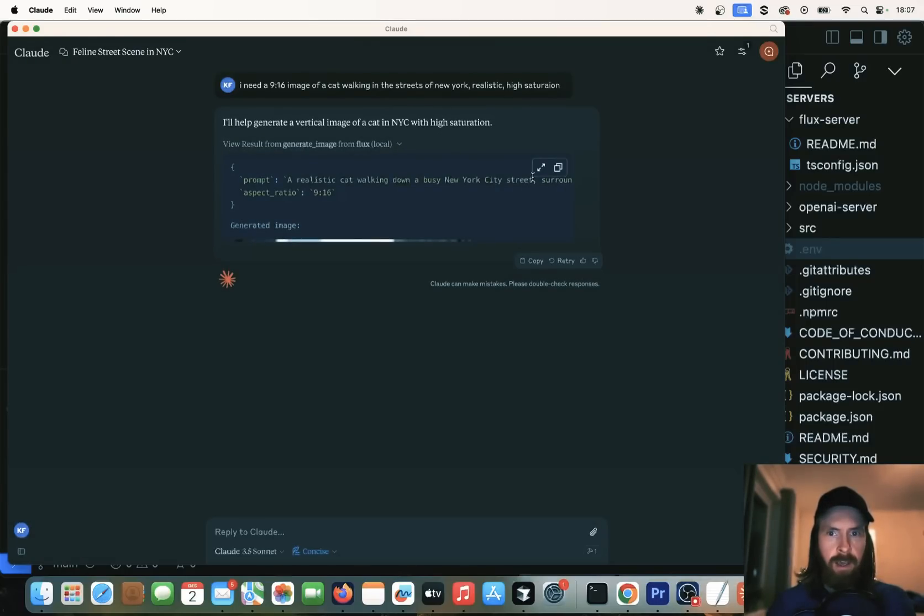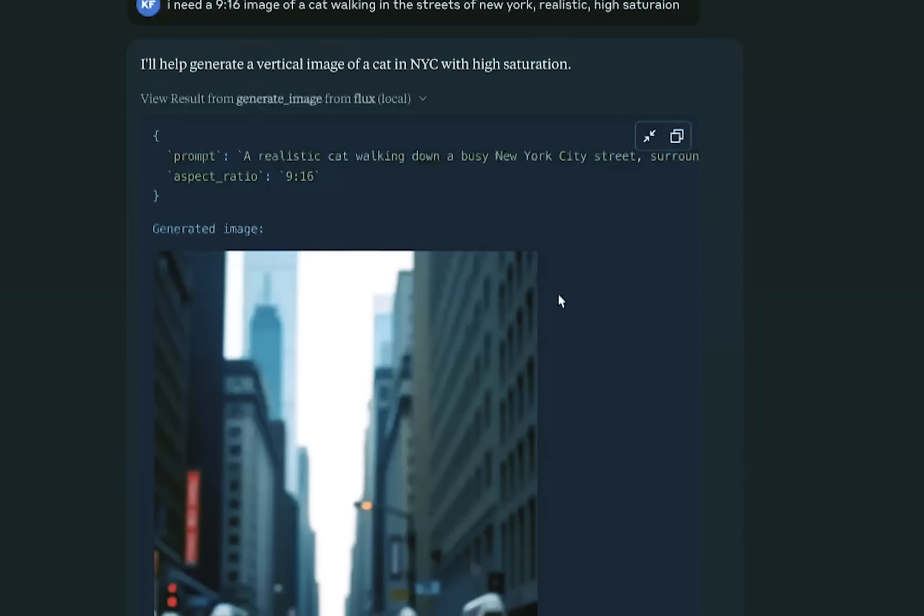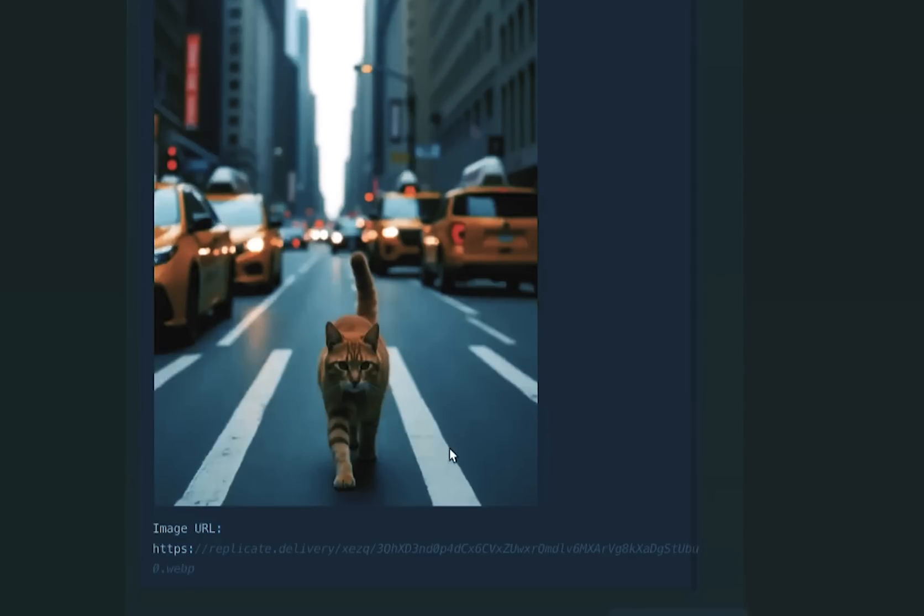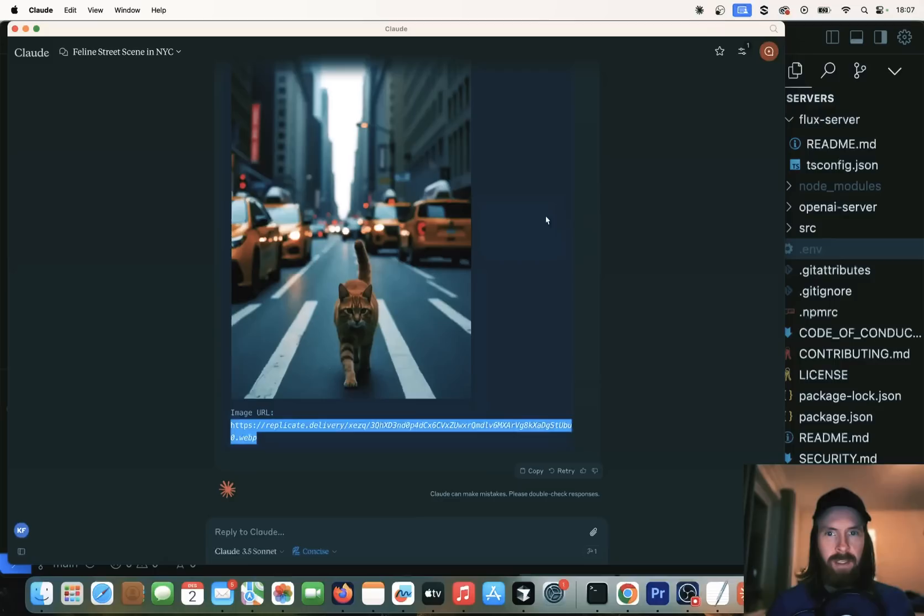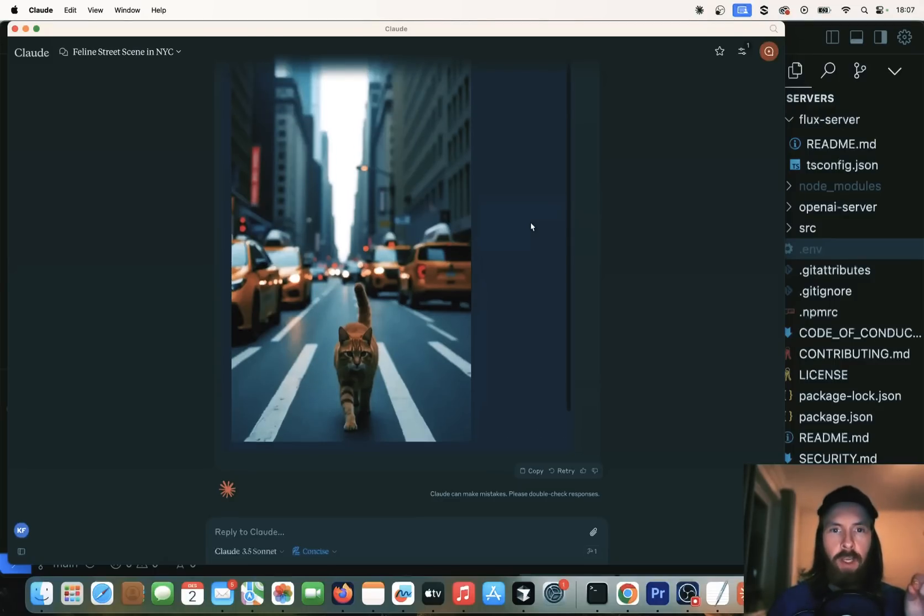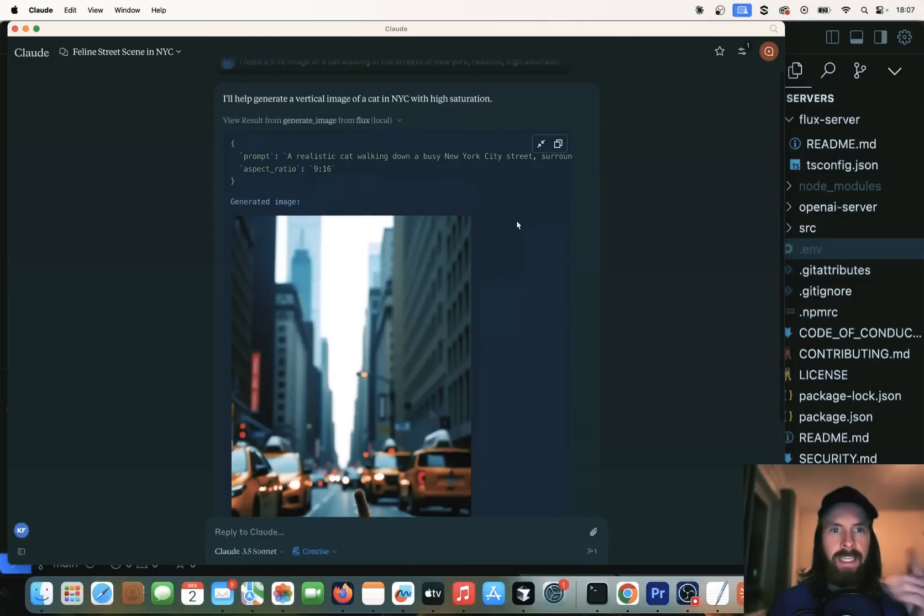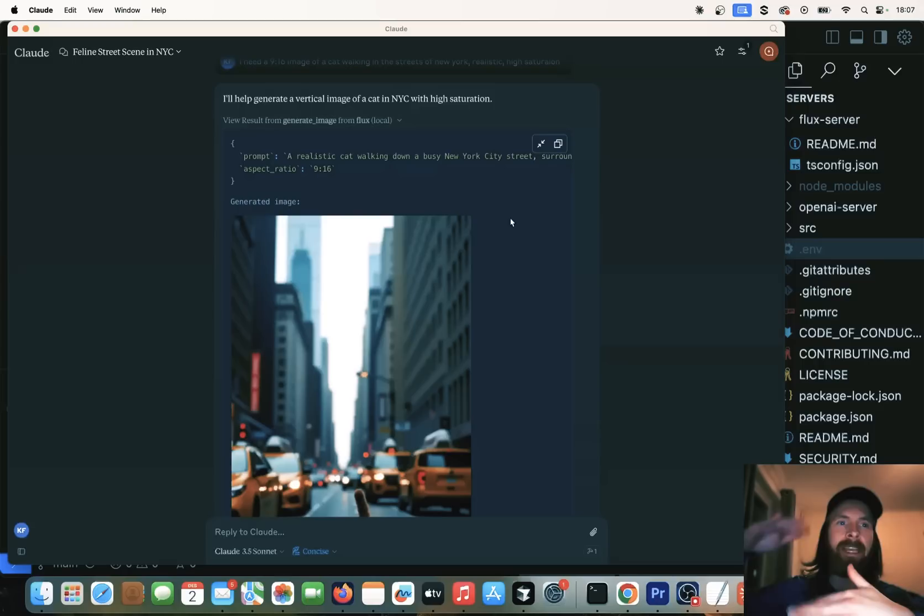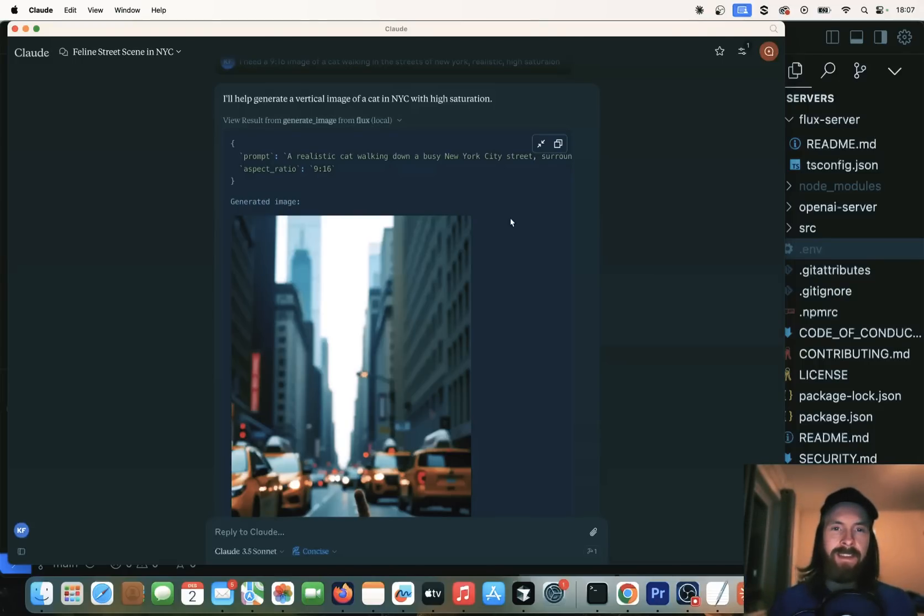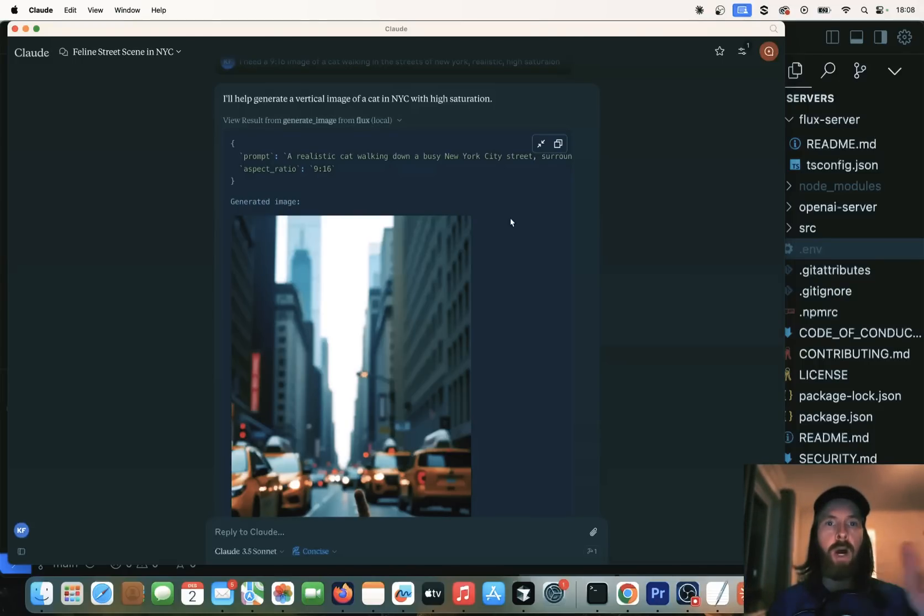So did it work? Let me see. Yeah. So if we open this up now, we have a cat here walking. And we can grab the URL down here. So that's pretty cool. So now we are actually running the Flux model inside of the Cloud desktop app. So we're kind of adding like an image generator on top of that. I thought that was pretty cool. But the one more thing we can do is actually combine this with different tools.